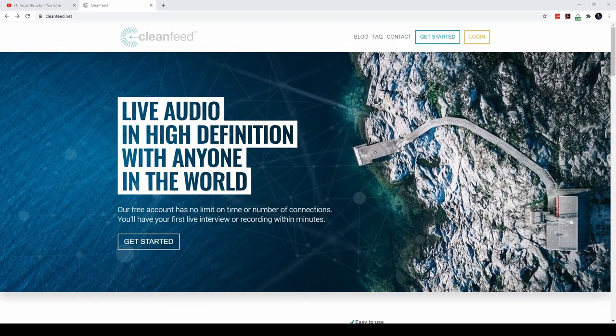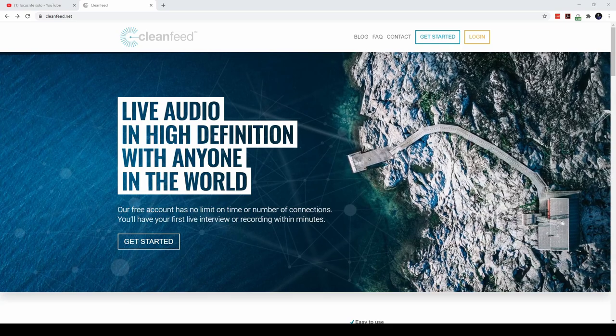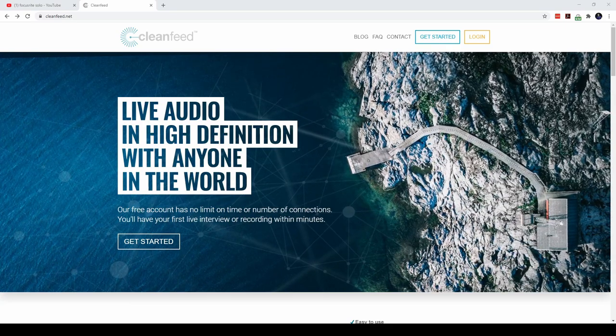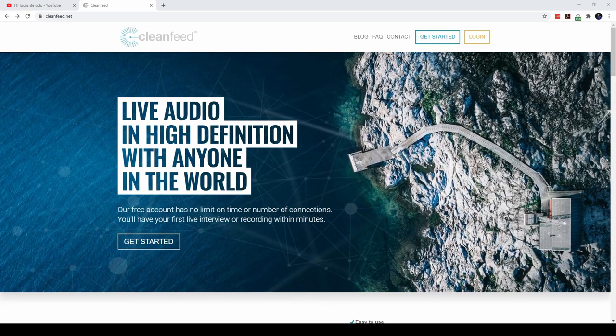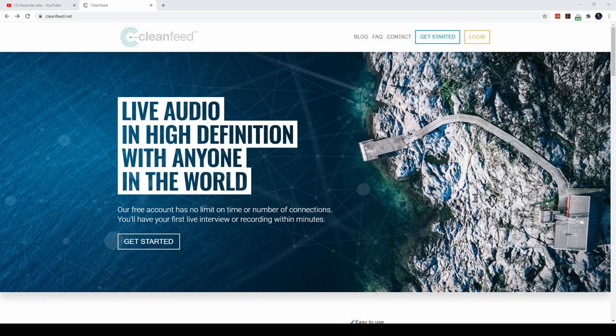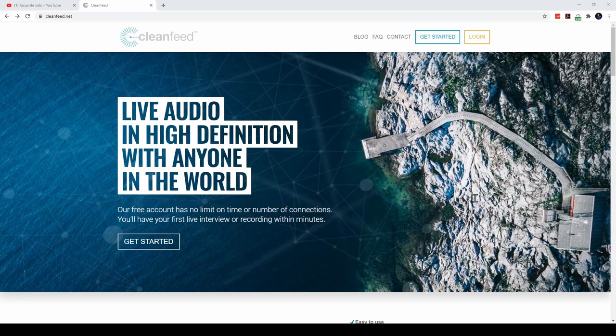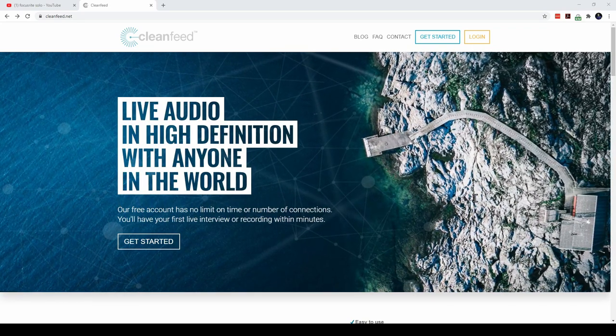I recently came across this service called CleanFeed that focuses on one thing and one thing only: studio quality audio between participants.